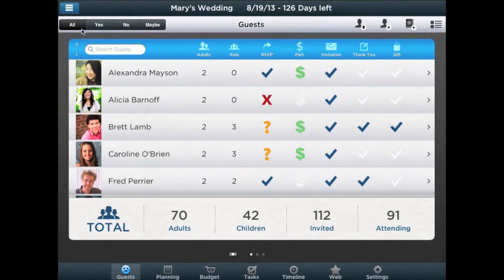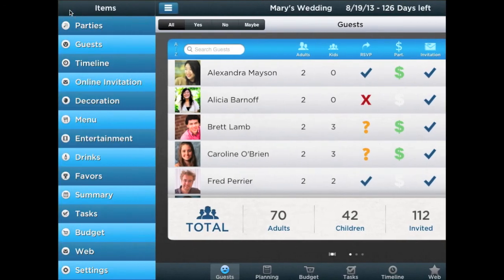Pro Party Planner is ideal for meetings, conferences, trade shows, parties, and fundraisers. Getting started and planning the perfect party or event couldn't be easier. Just download Pro Party Planner today.